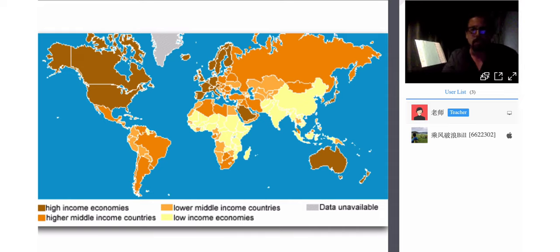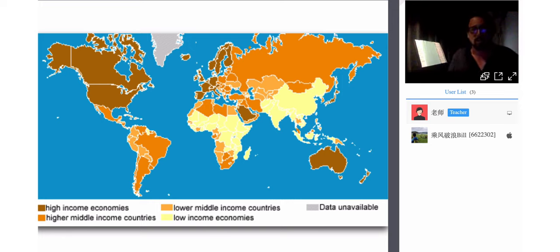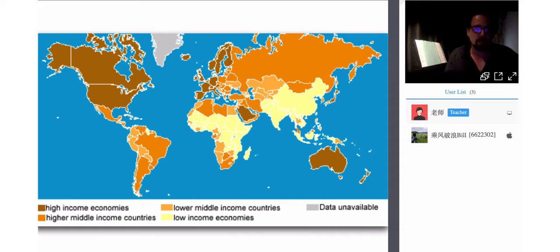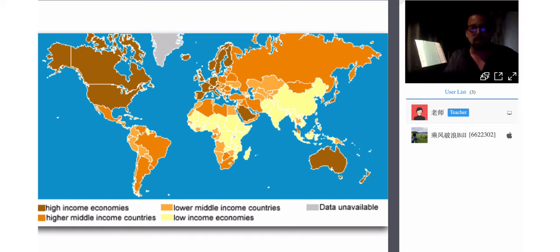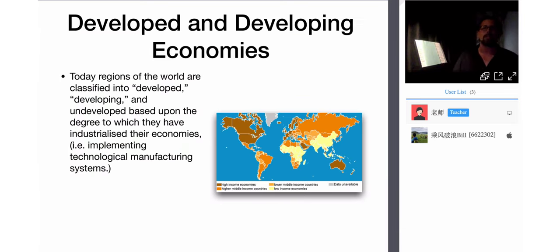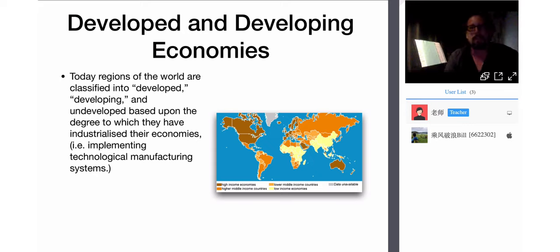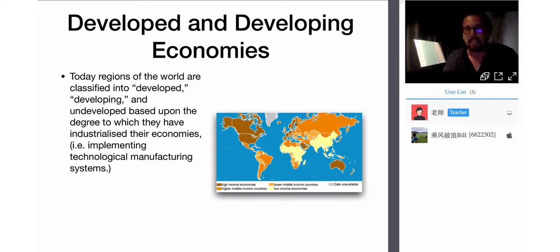Today regions of the world are classified as developed, developing, and undeveloped based upon the degree to which they have industrialized their economies and the degree to which people are earning an income that meets a certain living standard. In China, a lot of people are making money, but per capita — if you take 1.55 billion people — maybe 70 to 80% are in a very low income category.